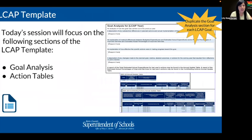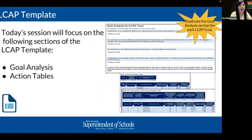Today's session will focus specifically on the goal analysis section of the template, as well as the action tables. These are linked in the resource document. A reminder that this analysis section of the template will need to be duplicated for each goal in your LCAP.